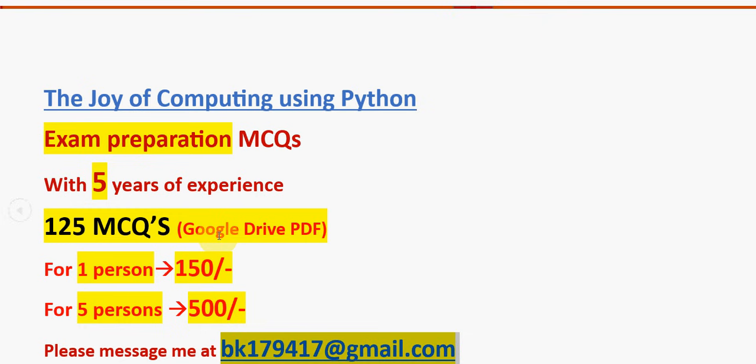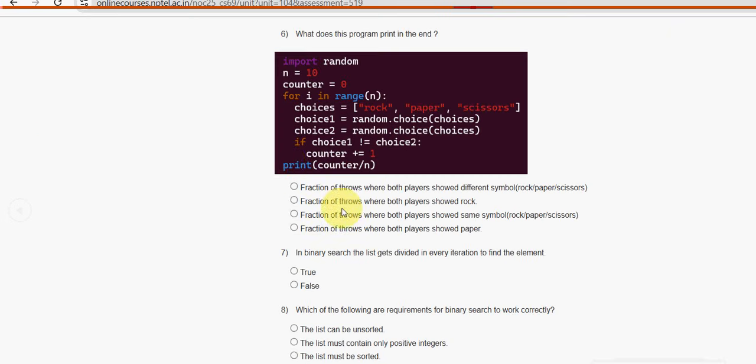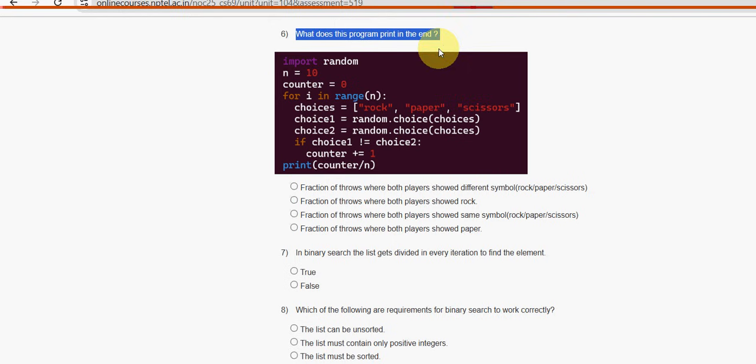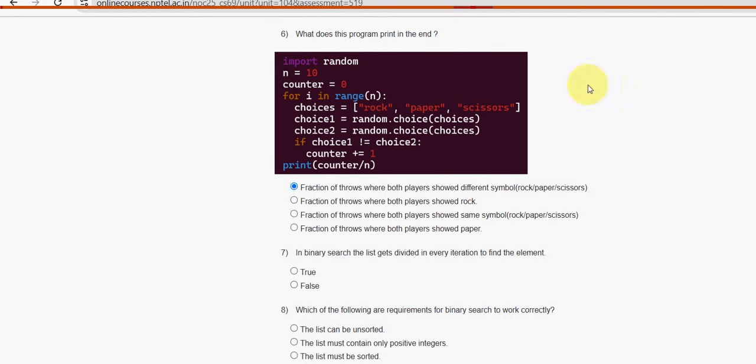This is the mail ID: bk179417@gmail.com. Already many students have started taking this pack. Take it now itself so that you can get better preparation from now. For one person it is 150, for five persons combinedly 500 rupees. That's it guys. Now let's get back to the sixth solution. For sixth question, what does this program print in the end? First option is the probable solution.